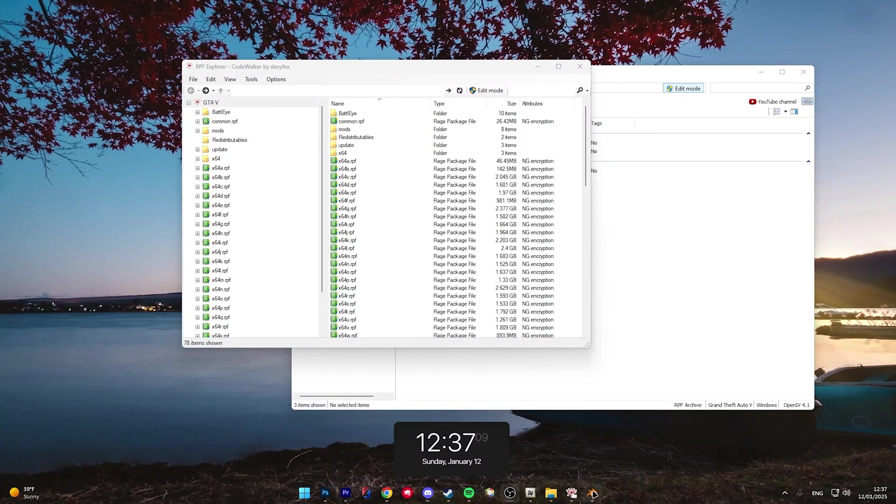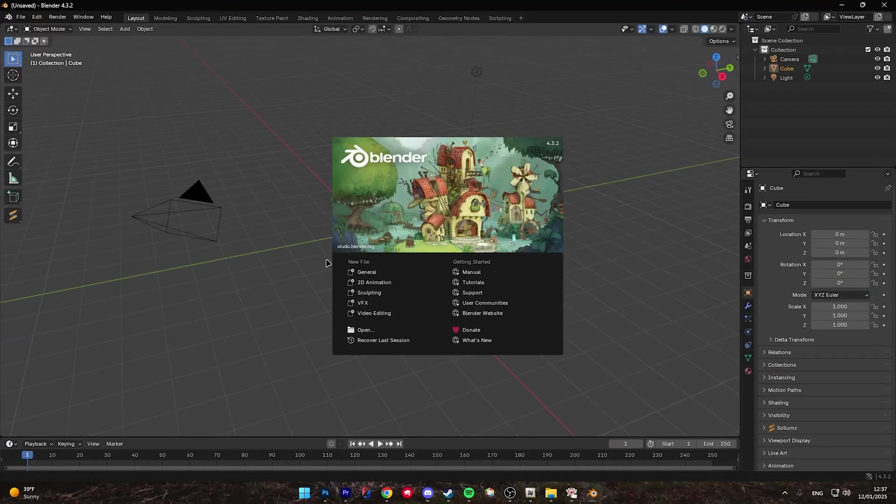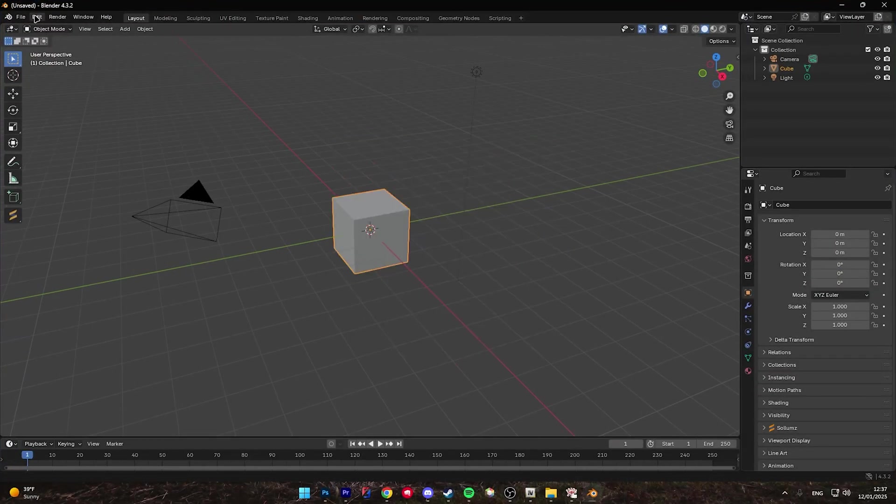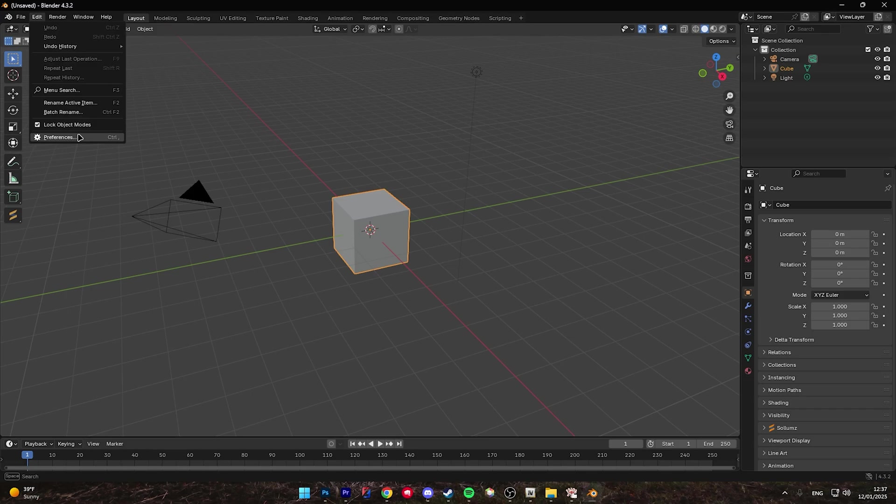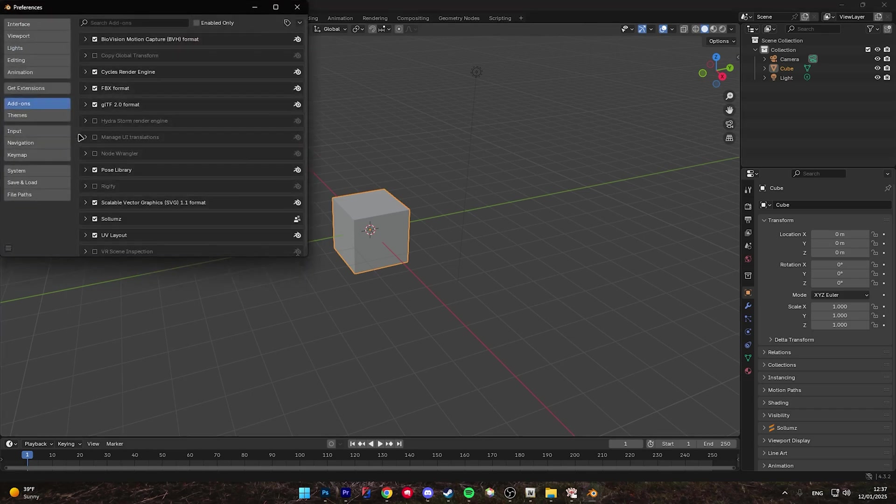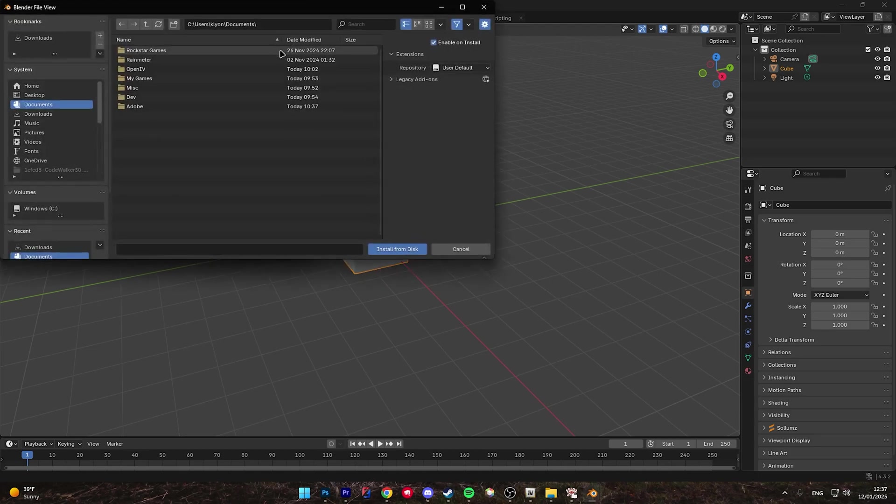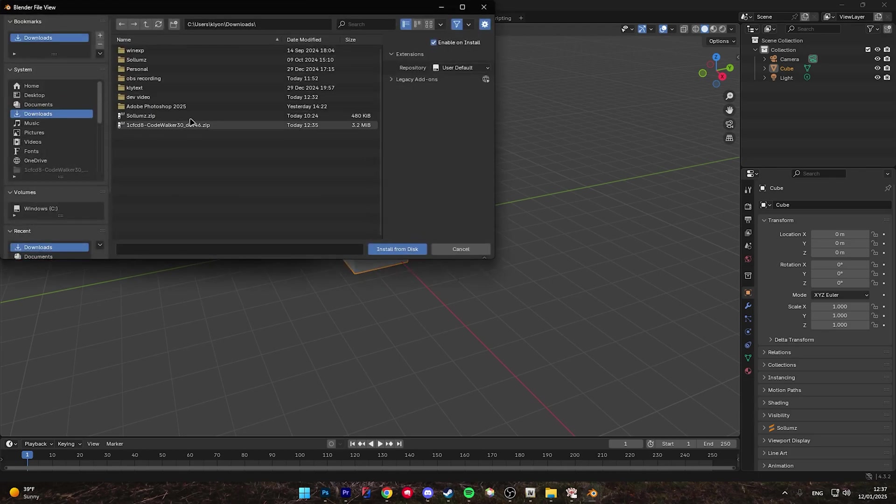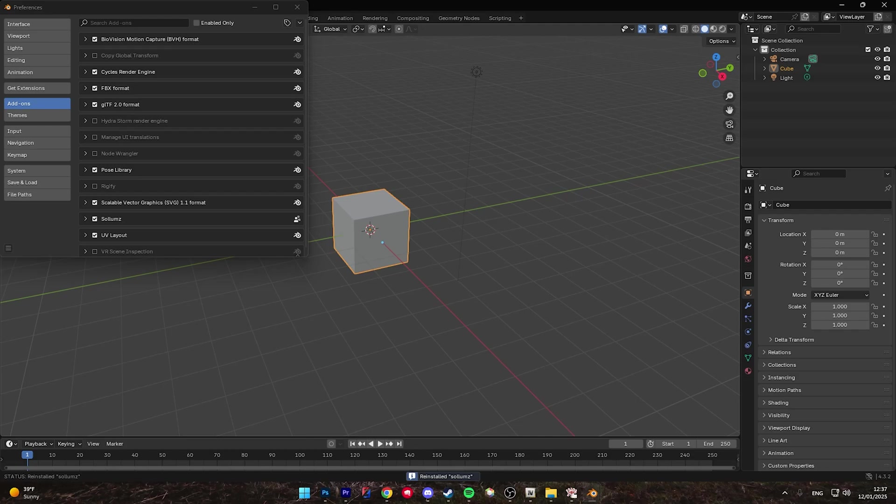Once Blender is downloaded, go ahead and open it. Go up to the top and click on Edit, click on Preferences, and under the Add-ons category, click the drop-down arrow in the top right and install from disk. Next, you're going to go to wherever you downloaded the Solums zip and install the file from disk.